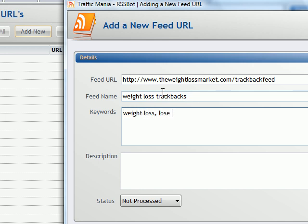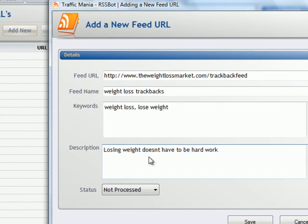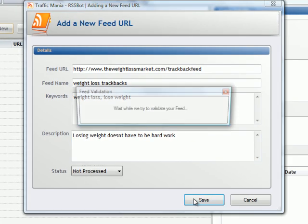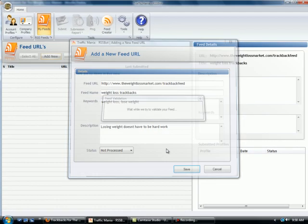Putting some keywords. Losing weight doesn't have to be hard work. That feed has been validated.